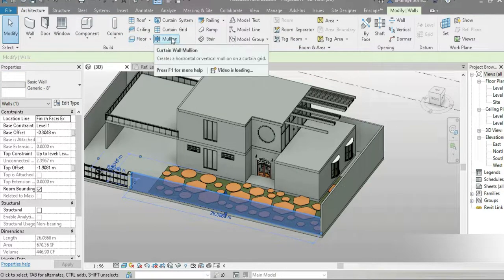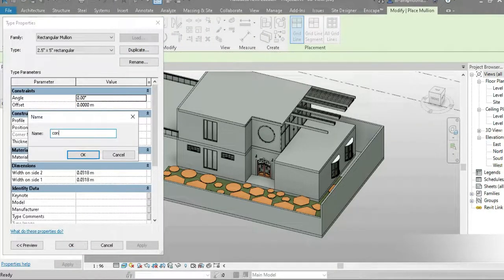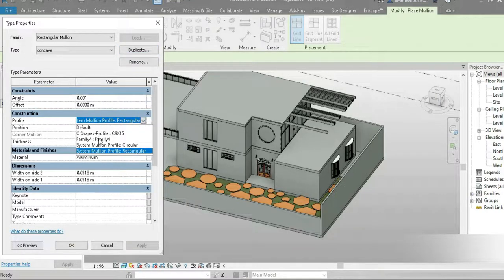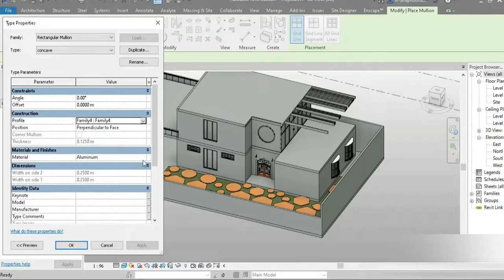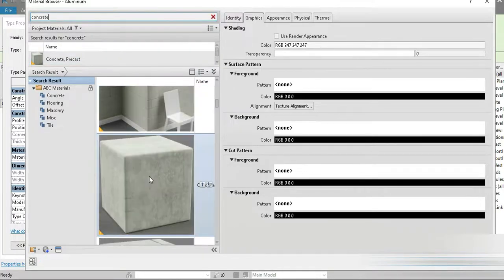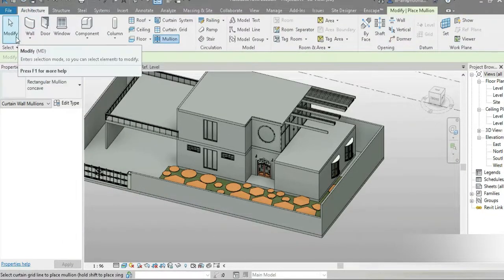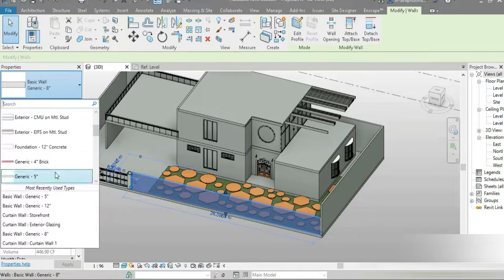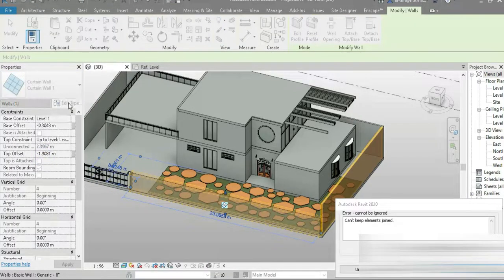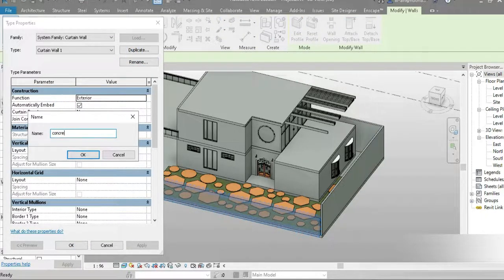Let's go to this wall. The first thing is always the mullions since we imported the mullion profile. Go to the rectangular mullion 2.5, click Edit, then Duplicate. Name it 'Concave' — the profile is where our family is, since we made a mullion profile. Then set the material to concrete. Our mullion type is now made.